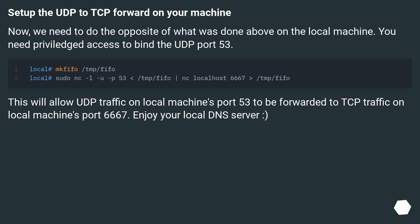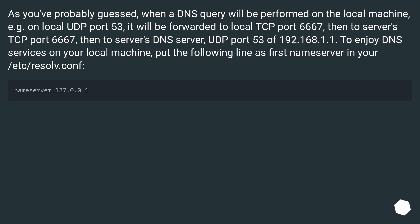Enjoy your local DNS server. As you've probably guessed, when a DNS query is performed on the local machine — for example on local UDP port 53 — it will be forwarded to local TCP port 6667, then to server's TCP port 6667, then to server's DNS server at UDP port 53 of 192.168.1.1. To enjoy DNS services on your local machine, put the following line as first nameserver in your /etc/resolv.conf.